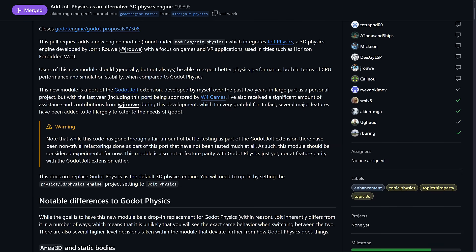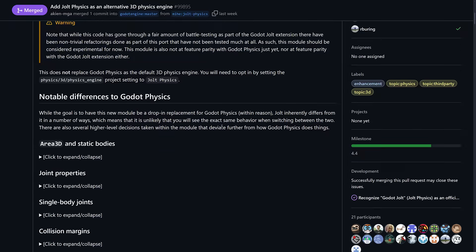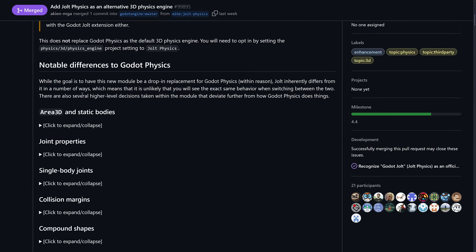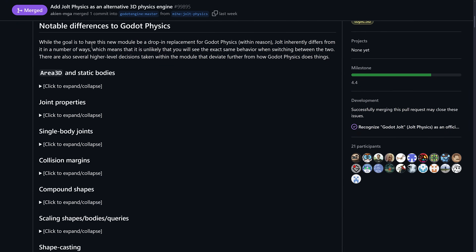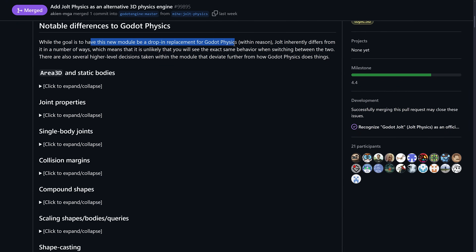They worked with, is sponsored by W4 Games to go ahead and basically integrate this module into the Godot engine itself. So details about it there. There are a couple of areas where it performs a little bit different, but it was designed to be a drop in replacement.